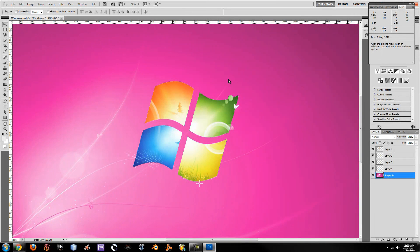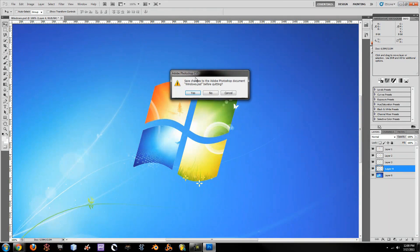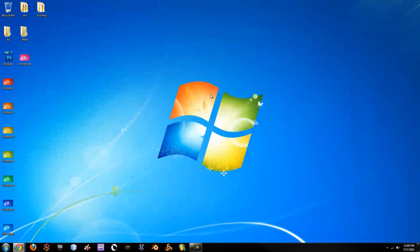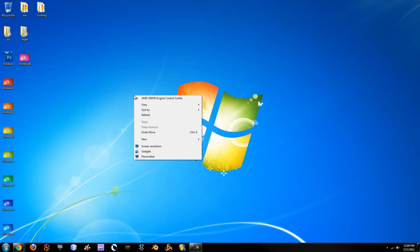Now that we have all of our rainbow saved, you can Control+Alt+Z and close this. You can save it as a PSD if you like, or otherwise not. Now what you will see here is we have Windows 1, 2, 3, 4, 5, 6, 7 — all the way through 8 — and it is a rainbow effect.